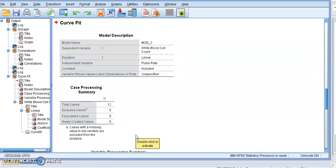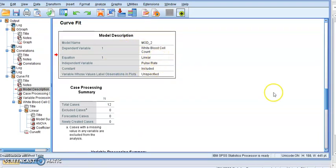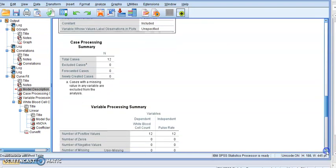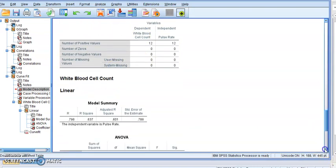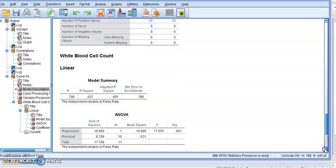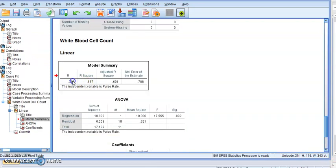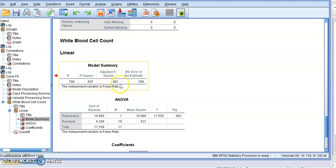And you will see that it gives me a description of the model that we're using. That it's linear, dependent variable, case processing summary. It gives me the summary of the variables, no missing value, no zero. But more importantly, it gives me R, which we saw before, 0.798. R square, which also we saw before, 0.637. And it gives me the adjusted R square.